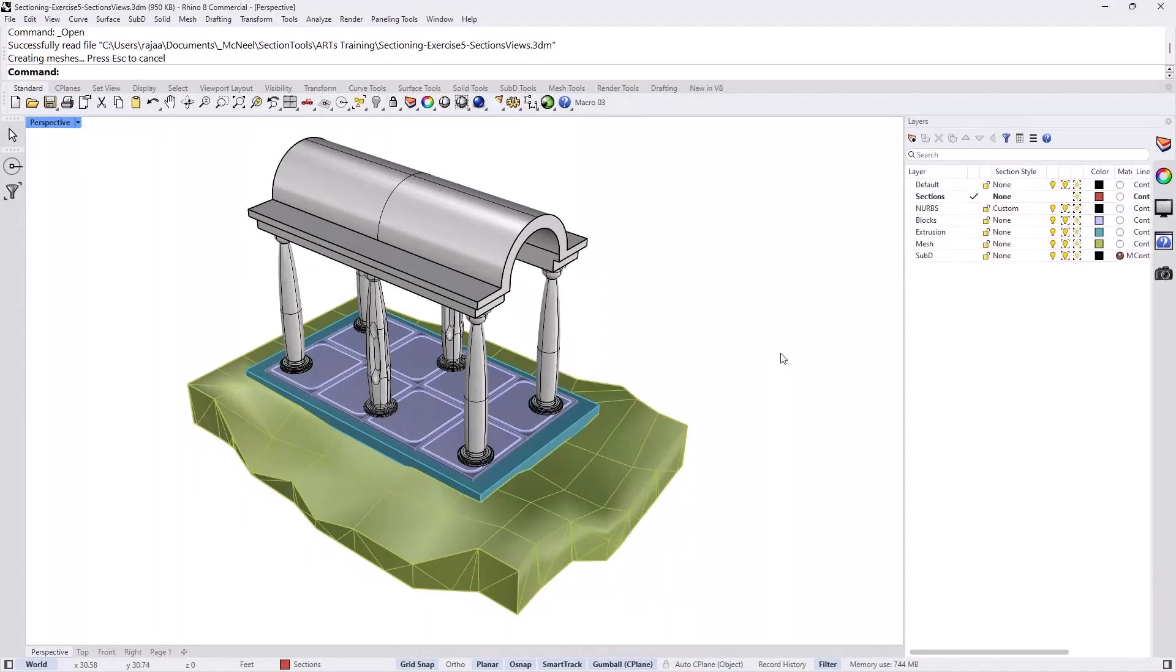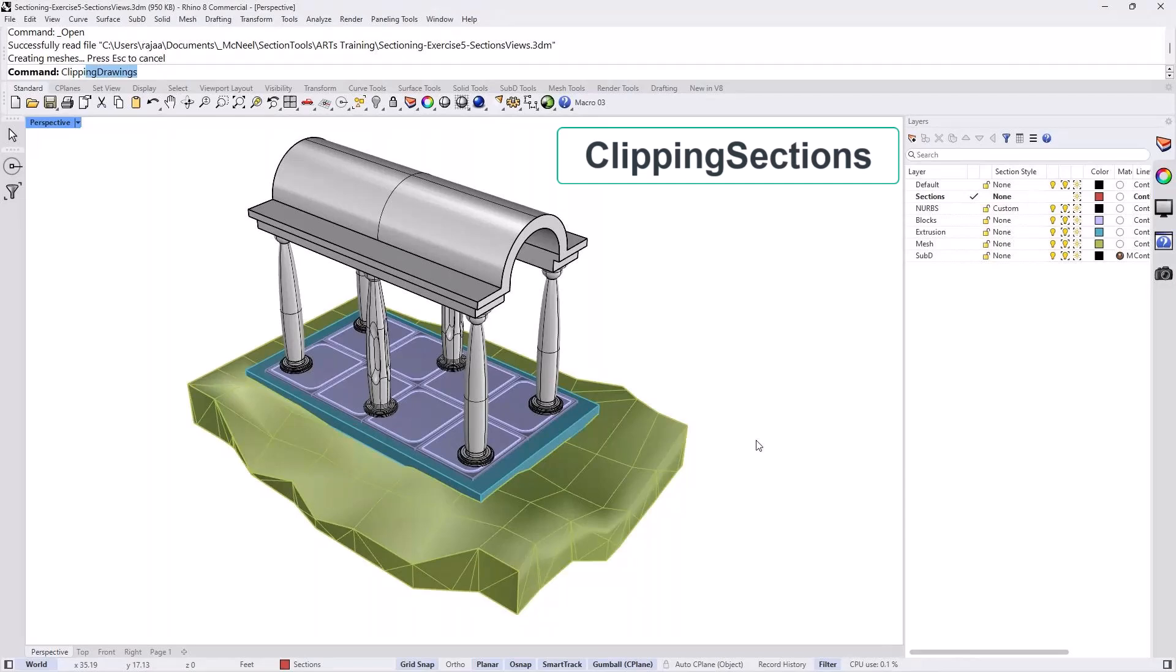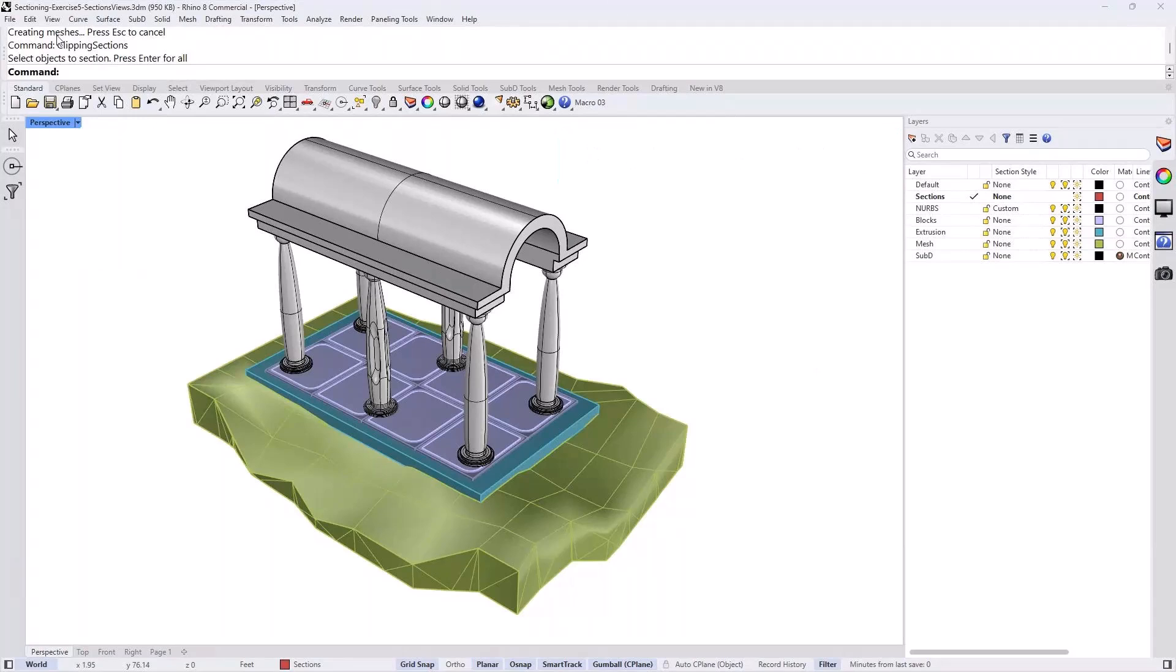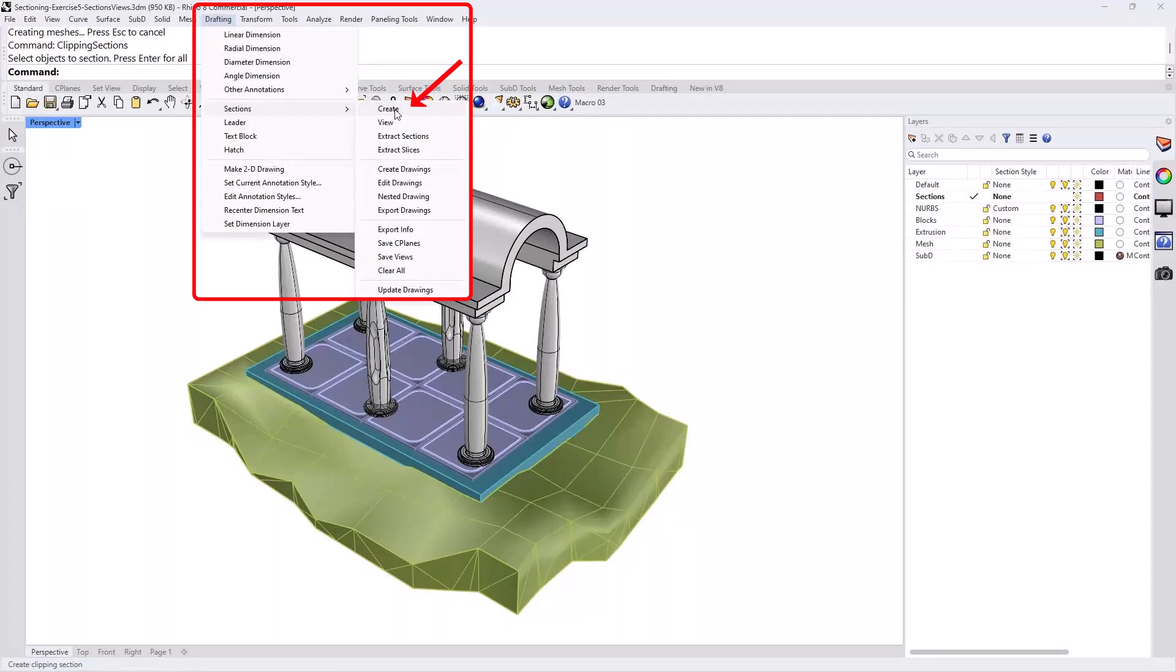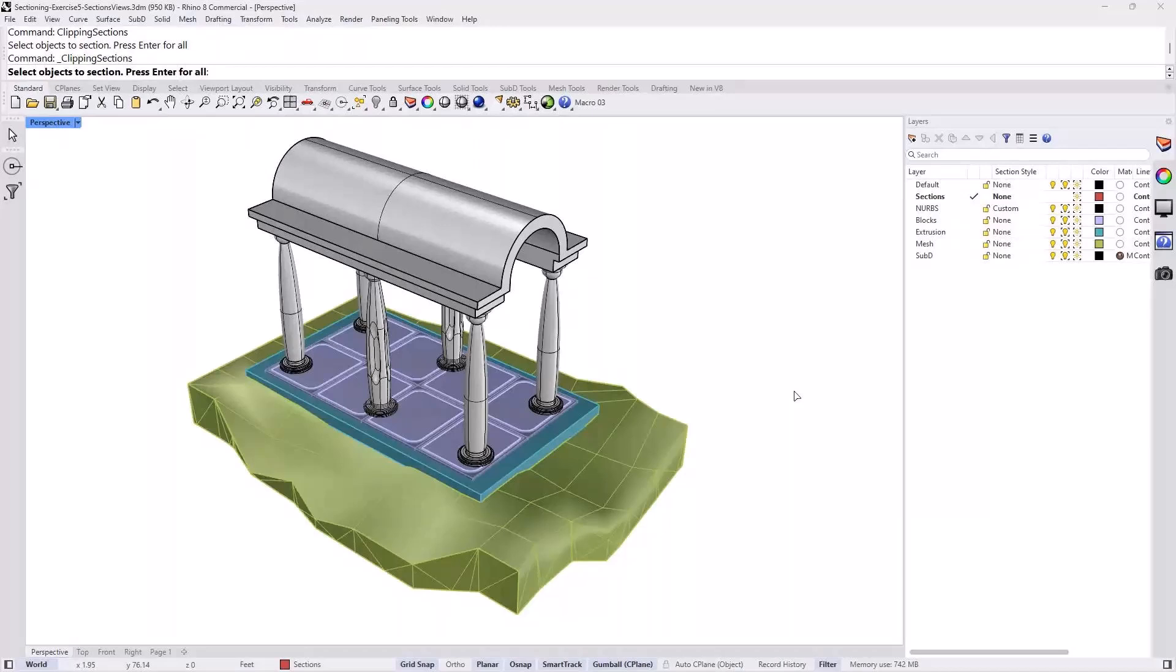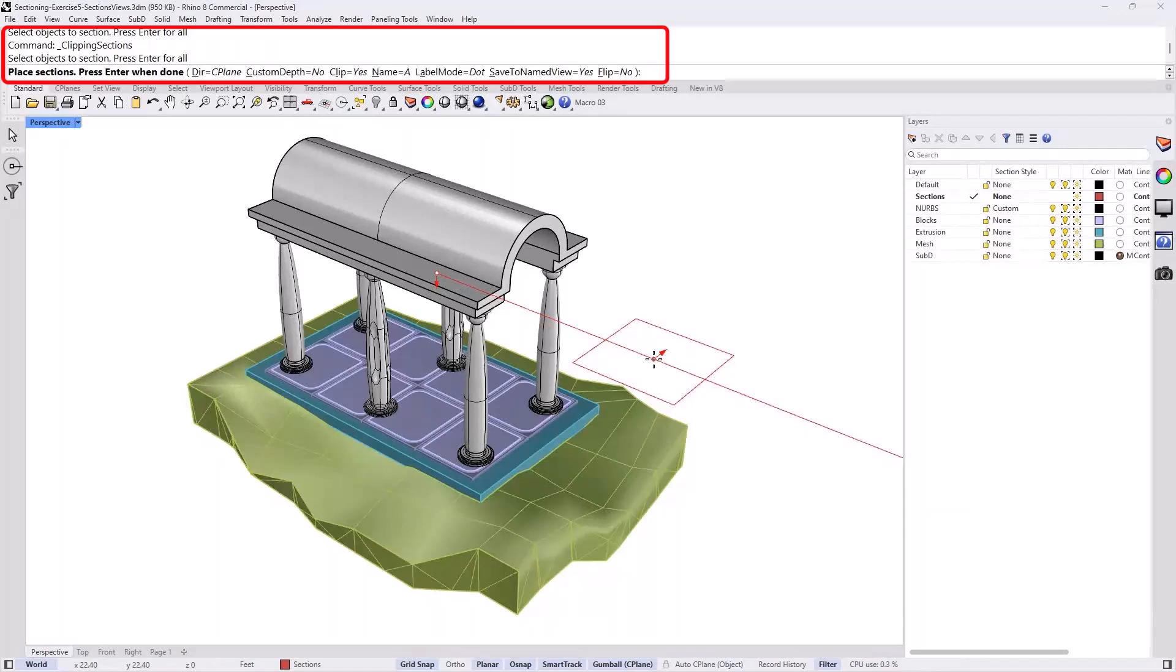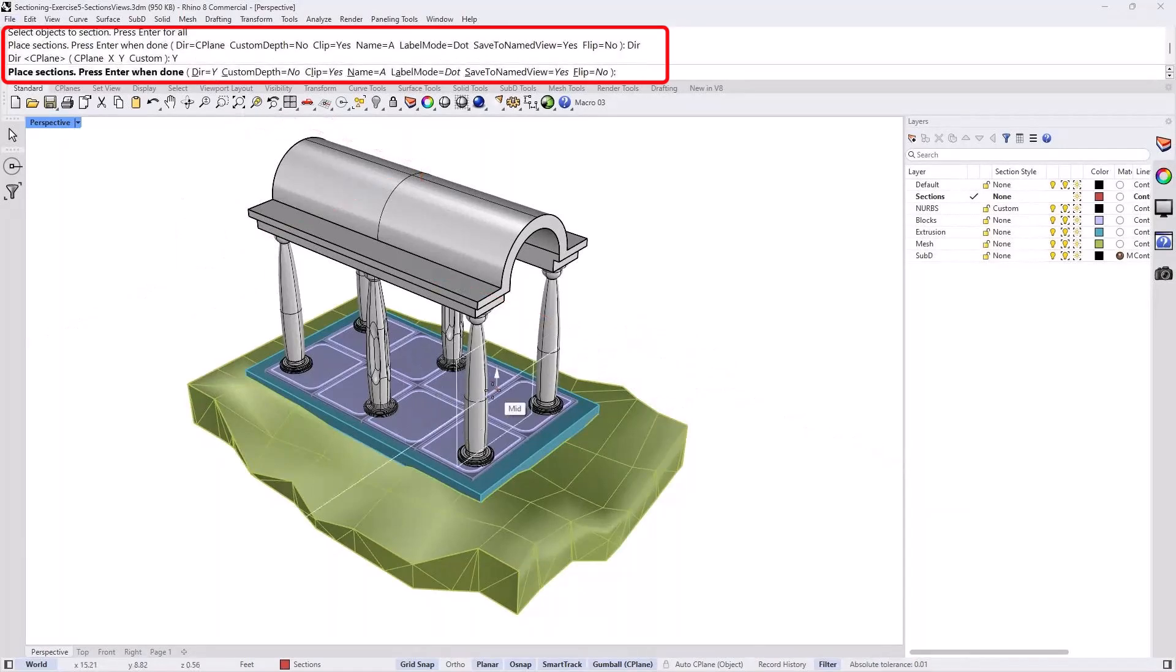So let's just create a clipping section. Another way to create that is to go to the drafting under sections. The first one is create. And let's put enter to cut it through all objects. And let's set it to be along the Y direction.